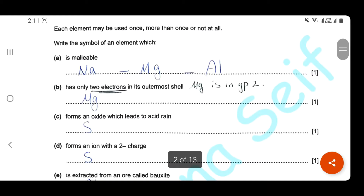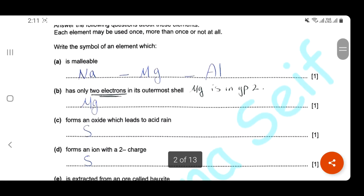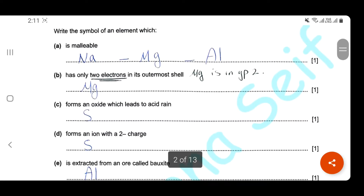Which one has only two electrons in its outermost shell? You know that the number of the group represents the number of outer shell electrons, so two electrons means that this element is in group 2, and here it's magnesium.